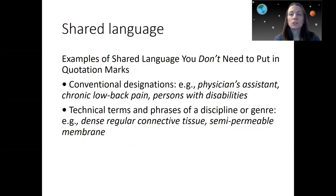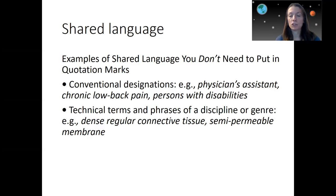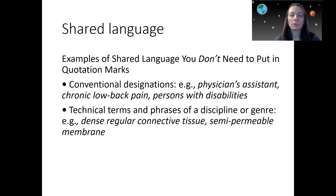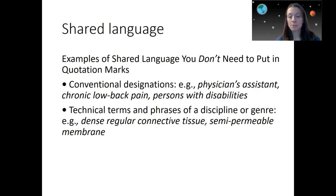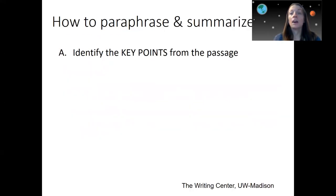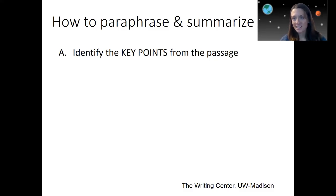Do note you don't need to put quotation marks around general shared language — there are some terms considered shared language that you can just use. For example, conventional designations like "physician assistant," "chronic low back pain," or "person with disabilities" — just use them, that's the phrase that's used. Technical terms that are discipline-specific also fall into this category. For example, "dense regular connective tissue" or "semipermeable membrane" — those terms are fine to use on their own.